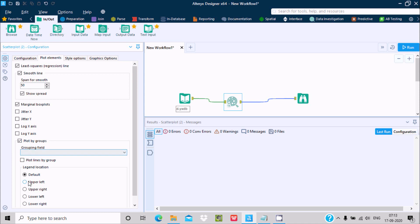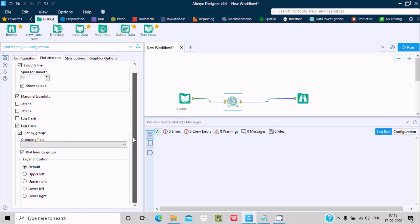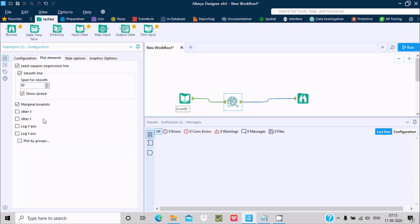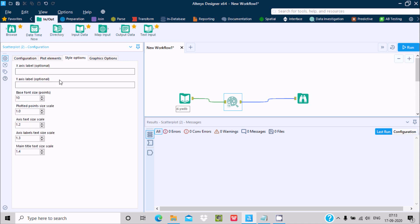You can give default for the field if you want. It has various options on the plot. You can make group selections, check jitter X, jitter Y, log X, log Y, or whatever you like. Style options let you increase or decrease the size.